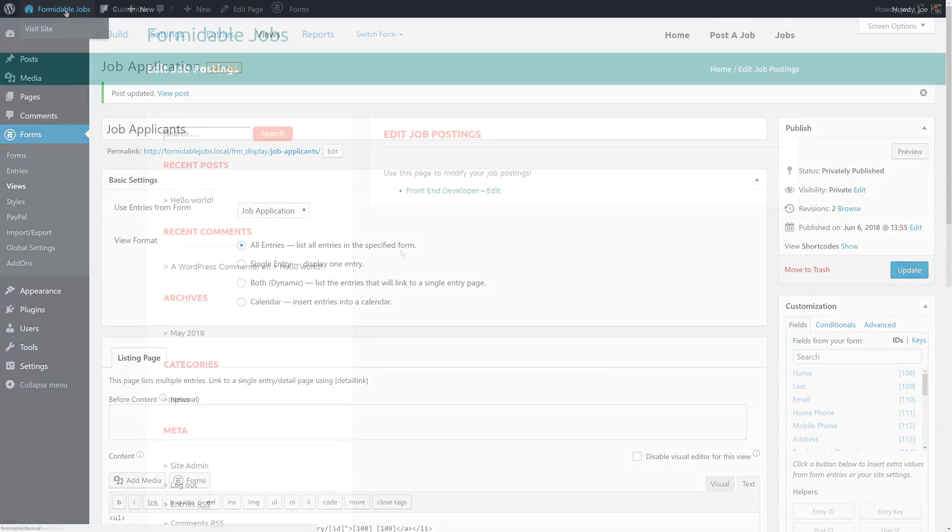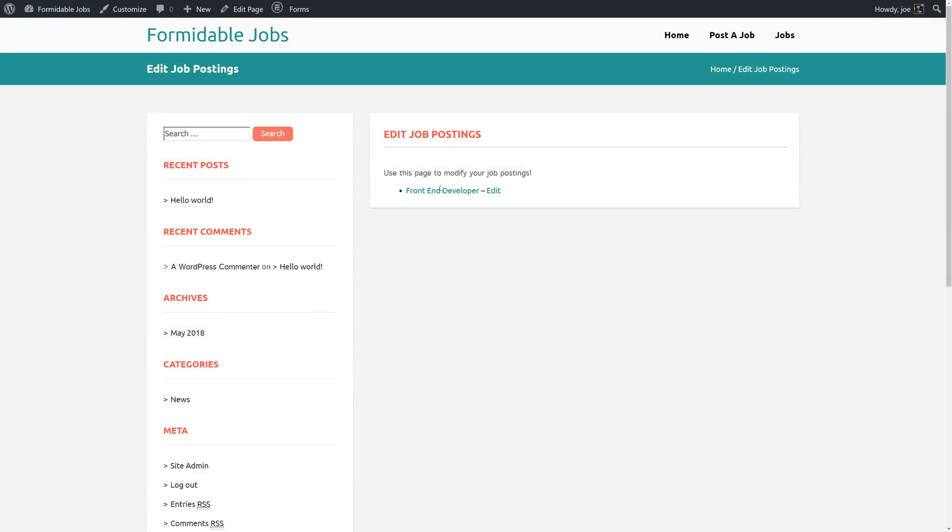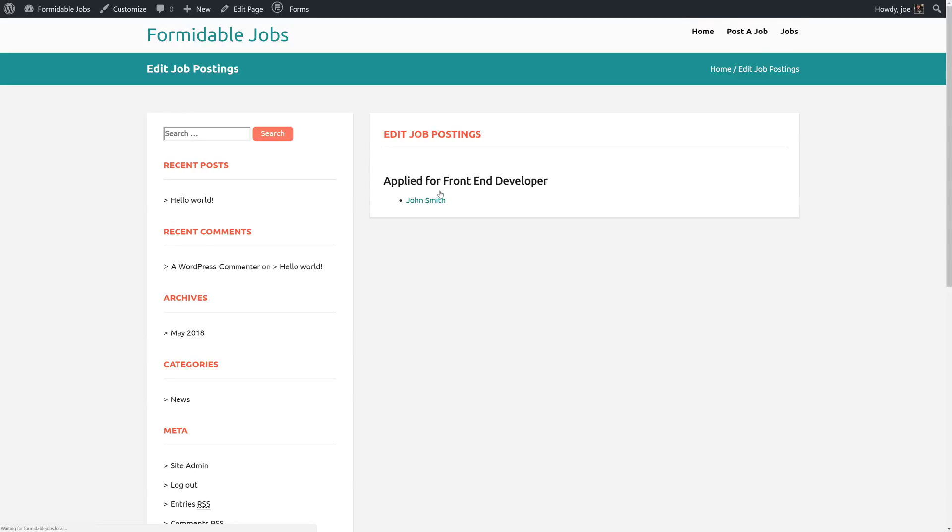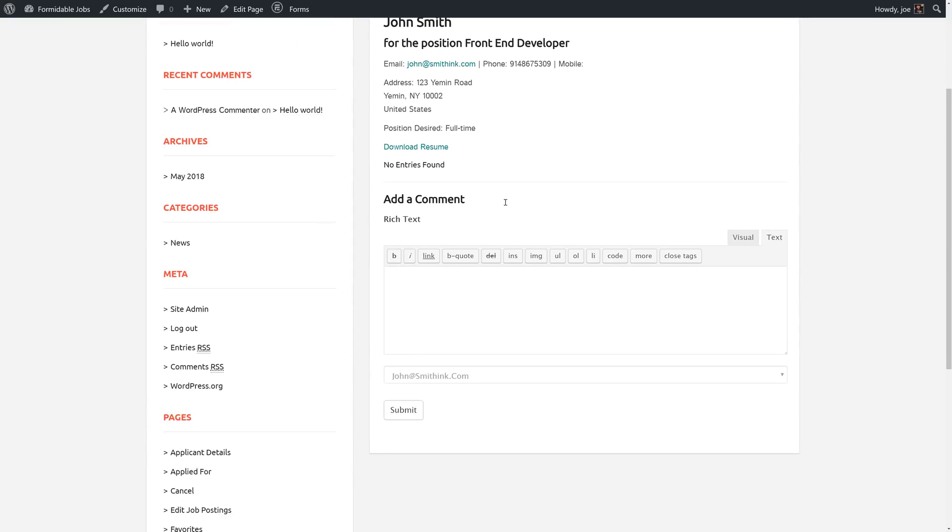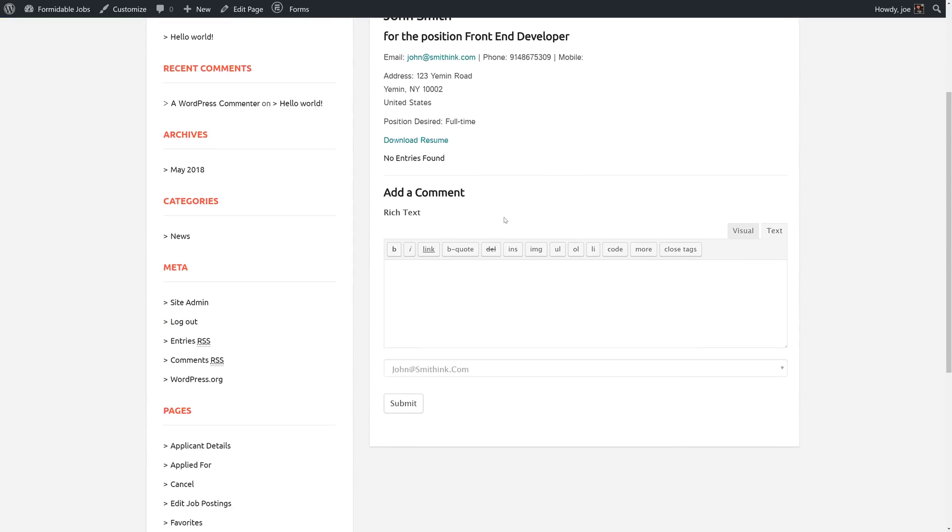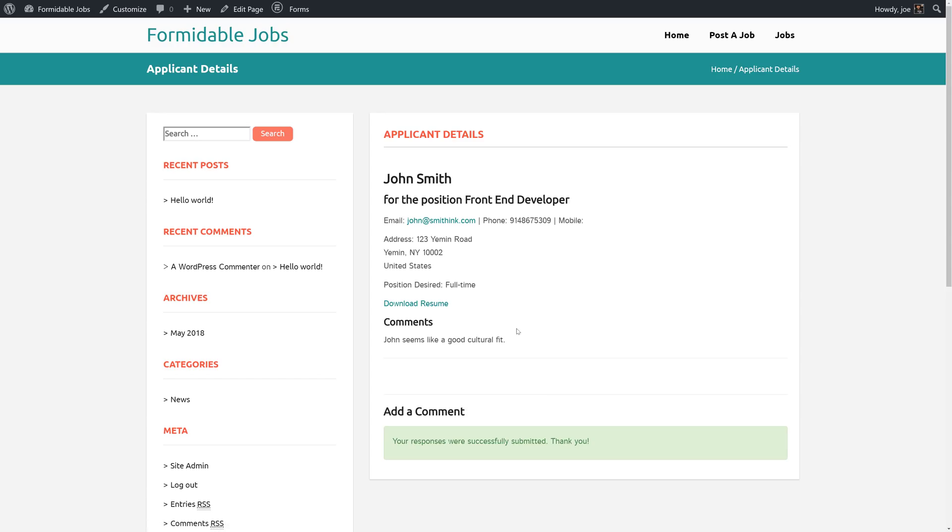And we'll go to our job posting page. We'll click on front-end developer. You see we have a link now. And if we click that link, we're brought to a detailed page for John Smith, who applied for the front-end developer position. We have the comment information. And we'll add a comment. We'll click submit. And you can see our comment was added. And the comment is appearing here.